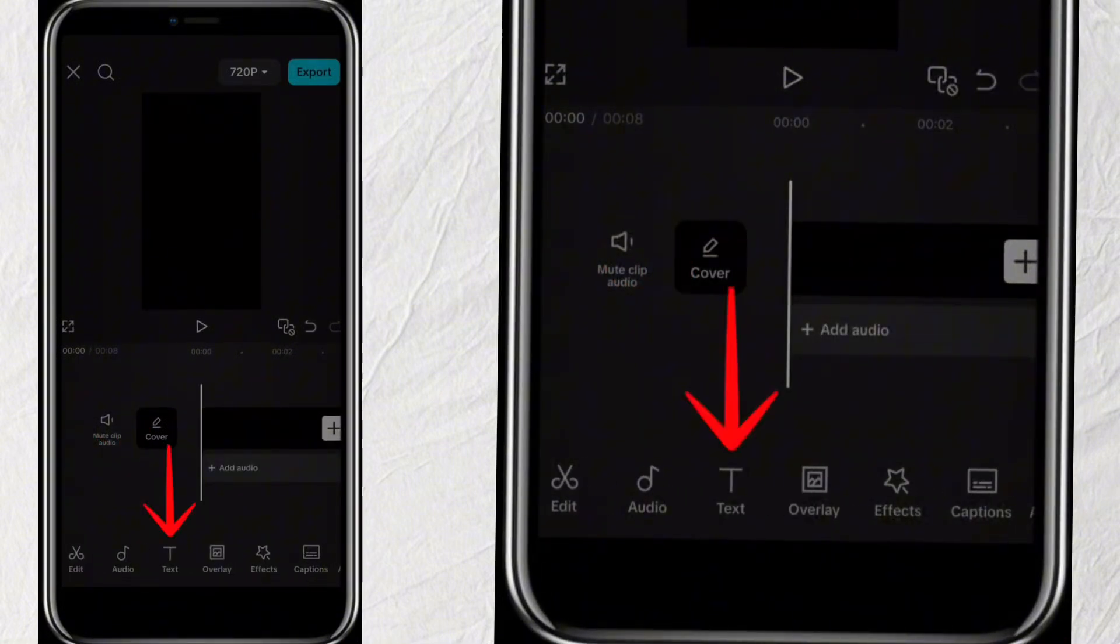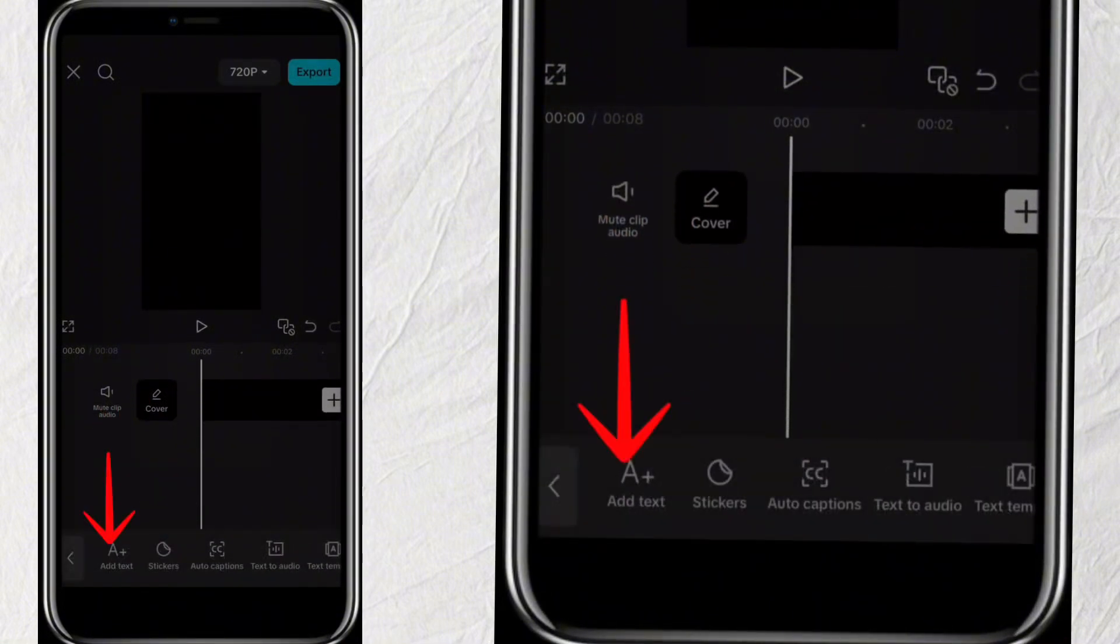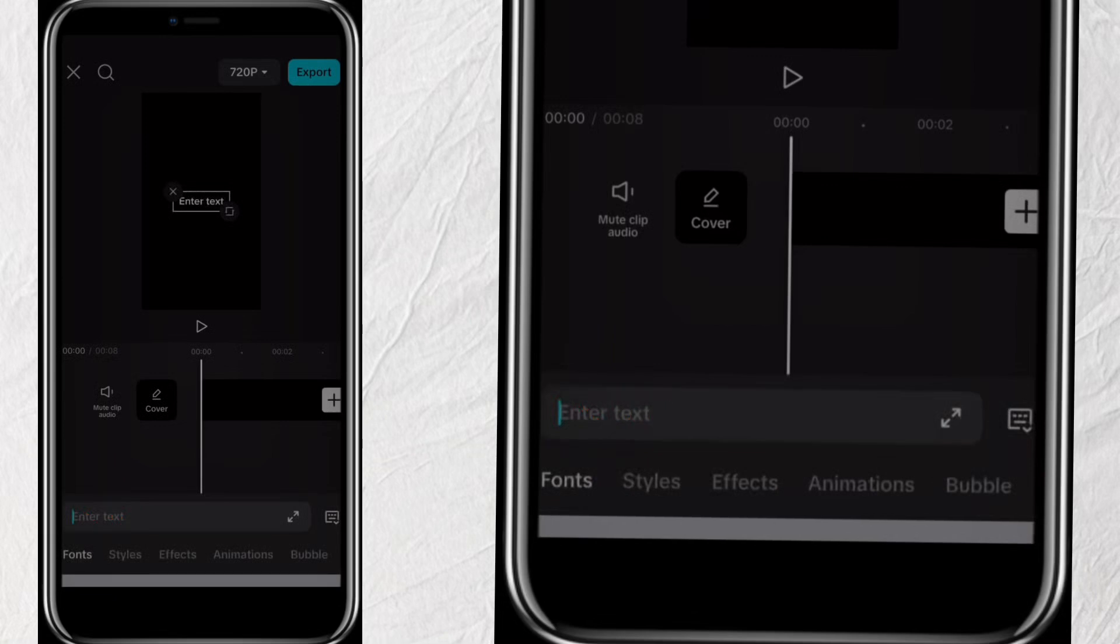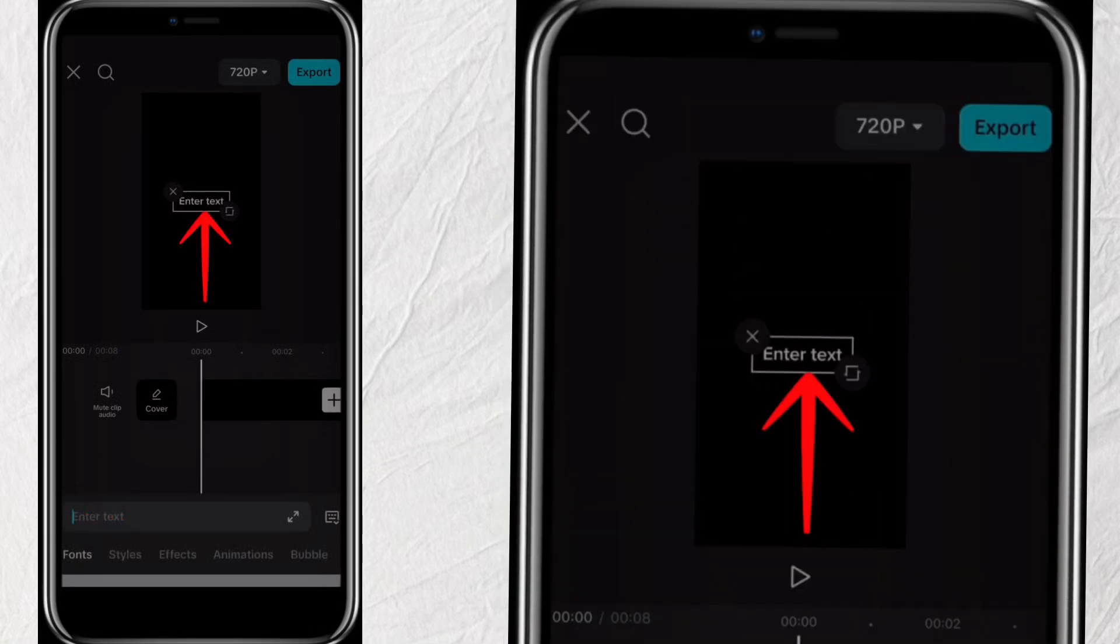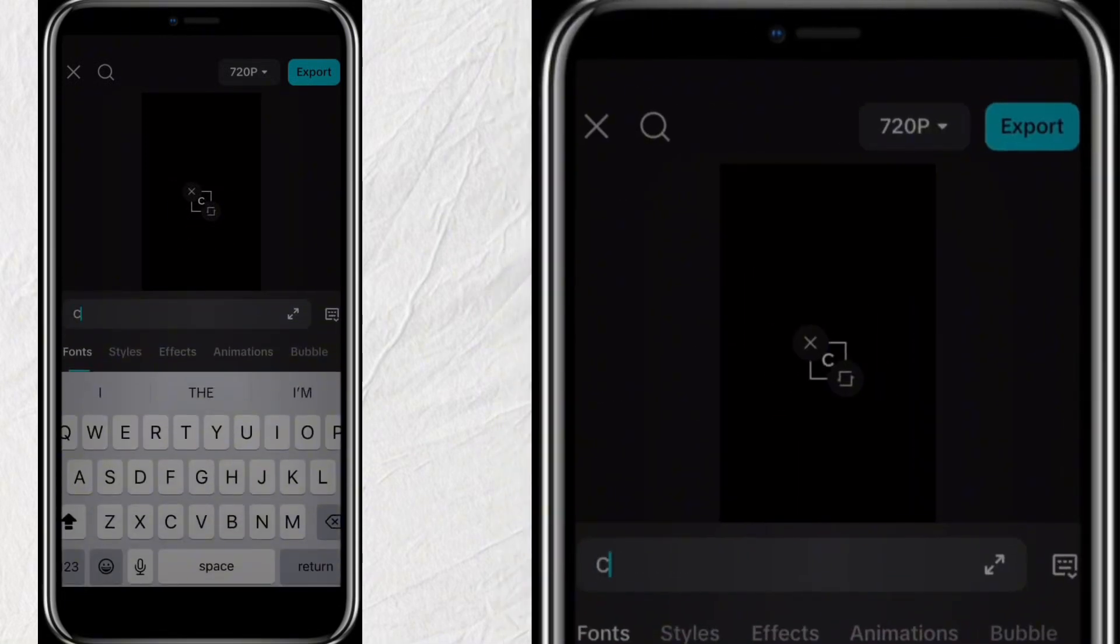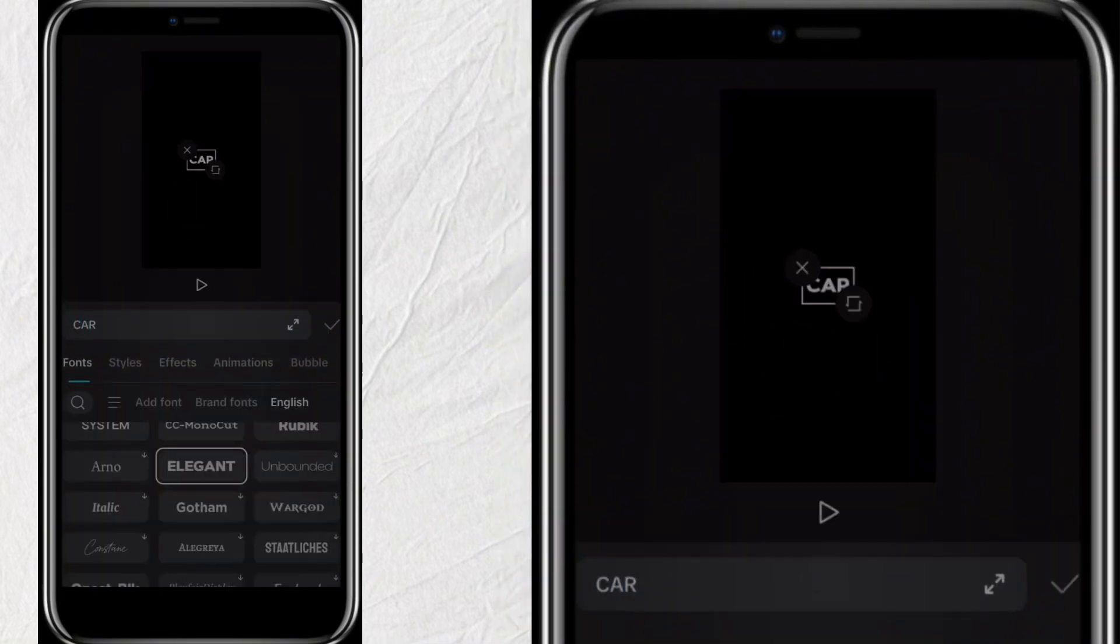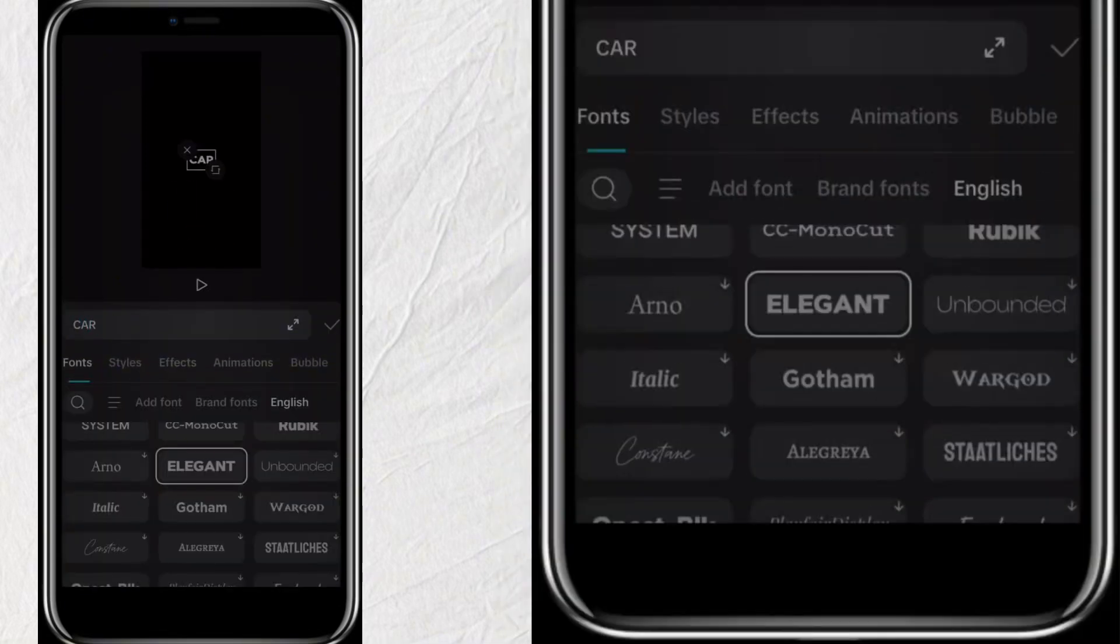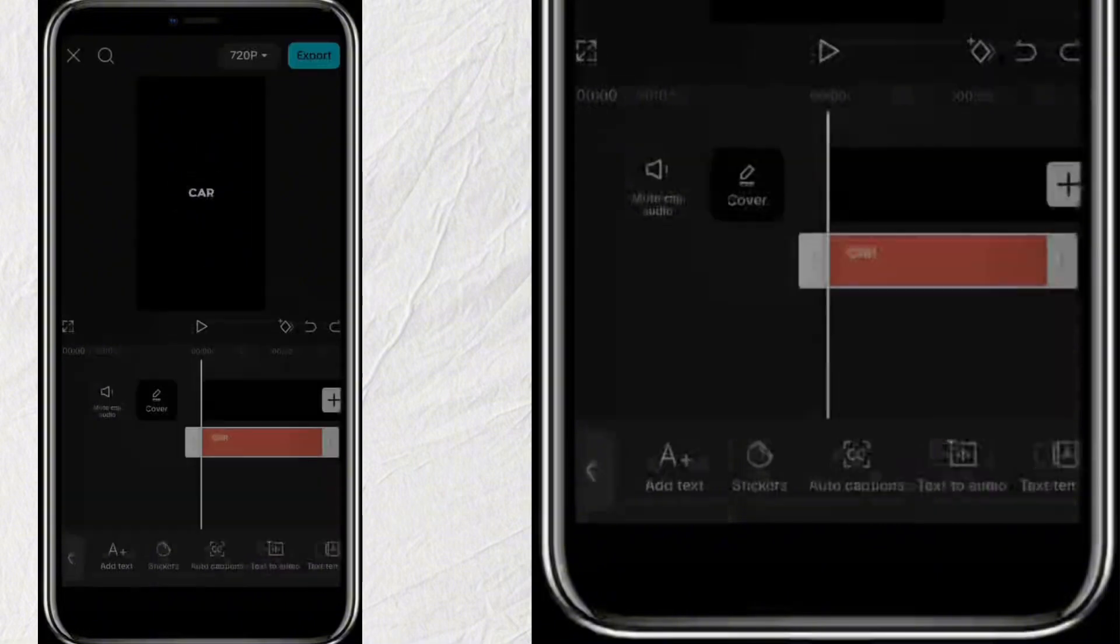Now click on Text, then click on Add Text. Double tap to edit and write any word. For instance, Car. You can as well change the font.